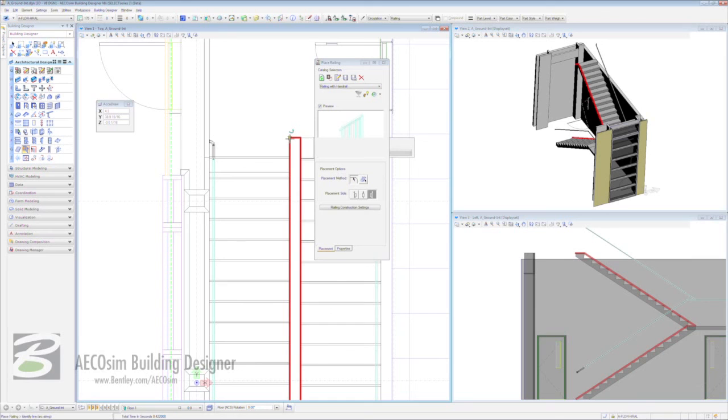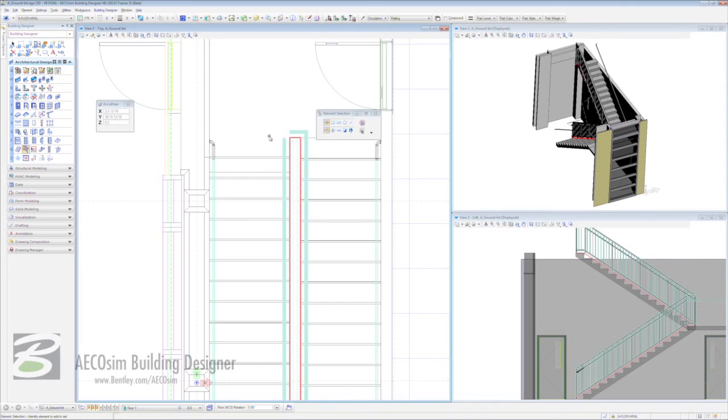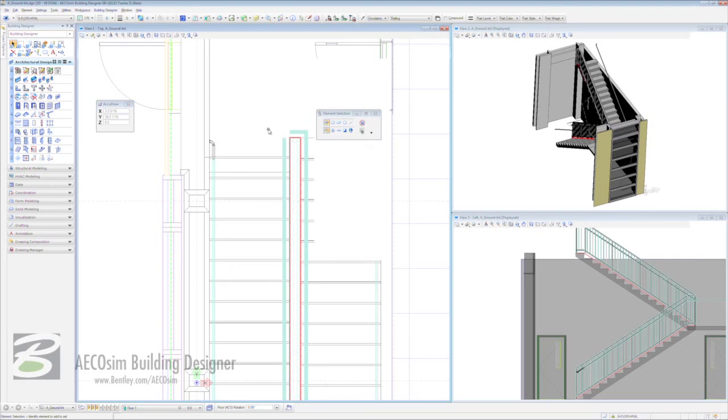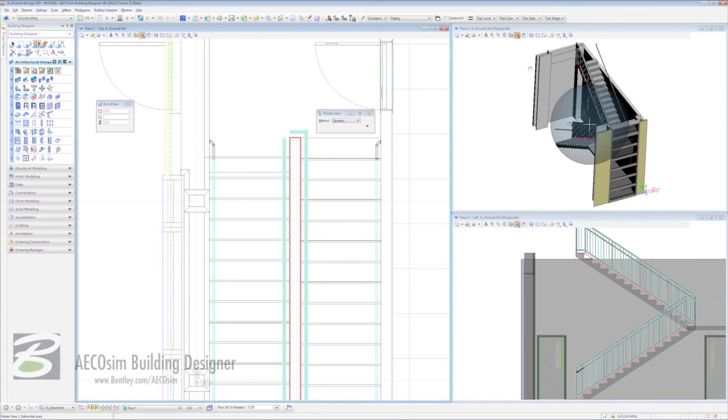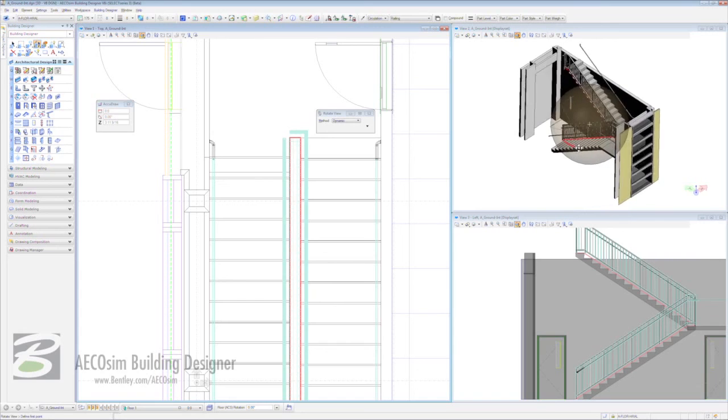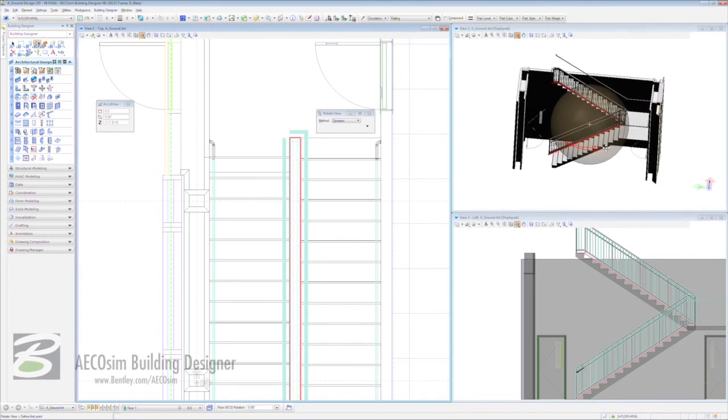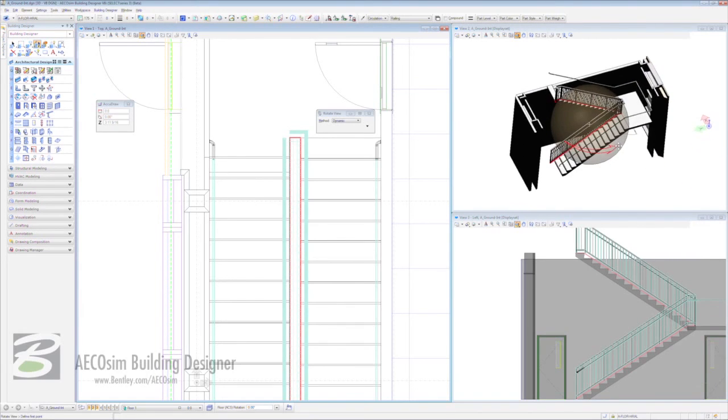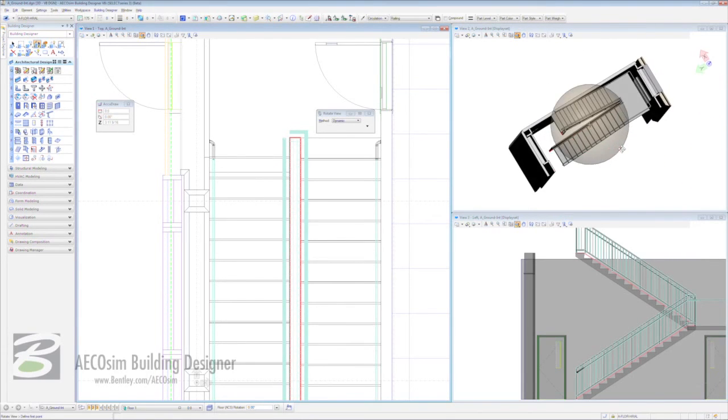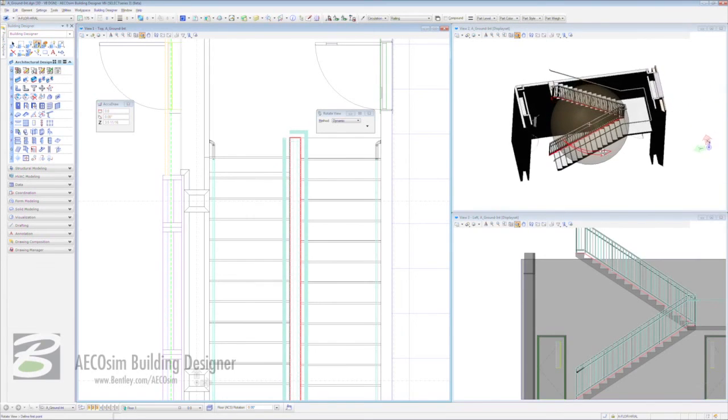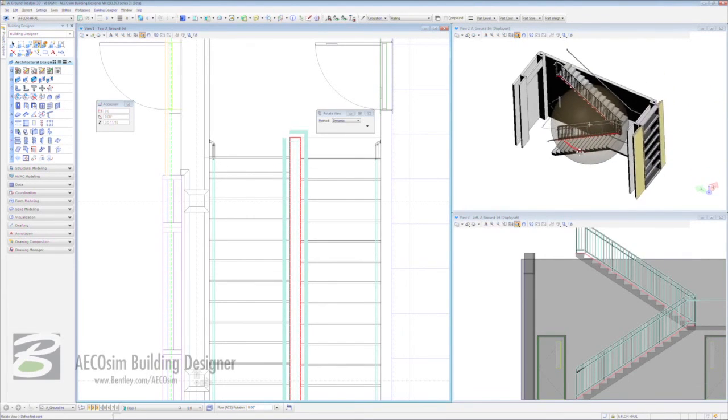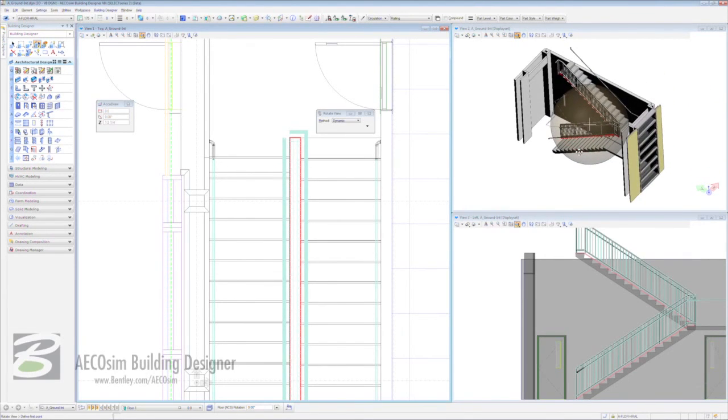A fantastic bespoke railing based off a profile that we created, adjusted and made sure that we have that return at the top of the stairs because it does adhere to code and our project spec. And that's staircases and handrails in Ecosim Building Designer V8i. Thank you very much.